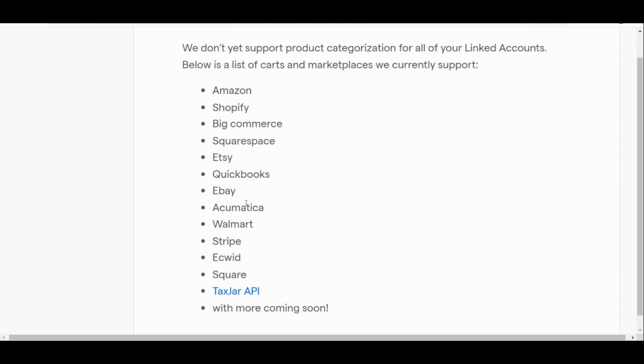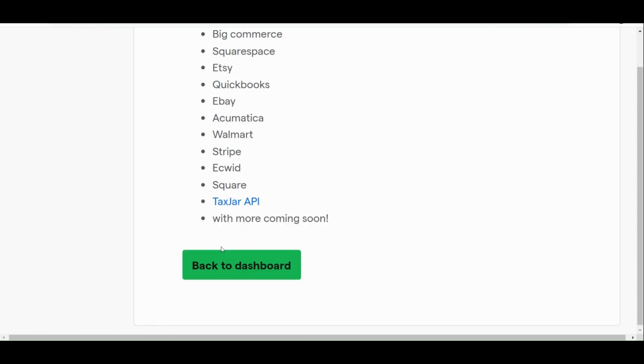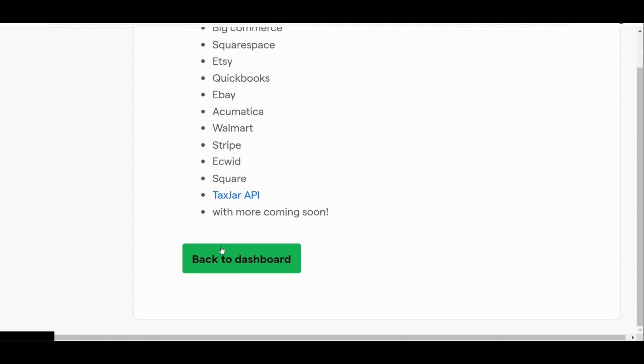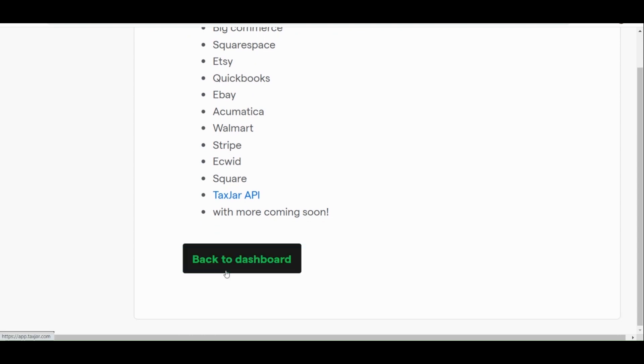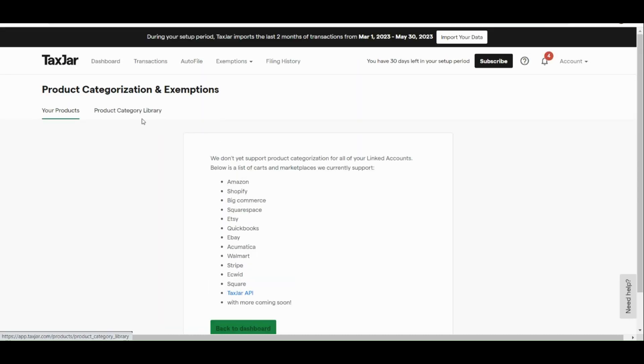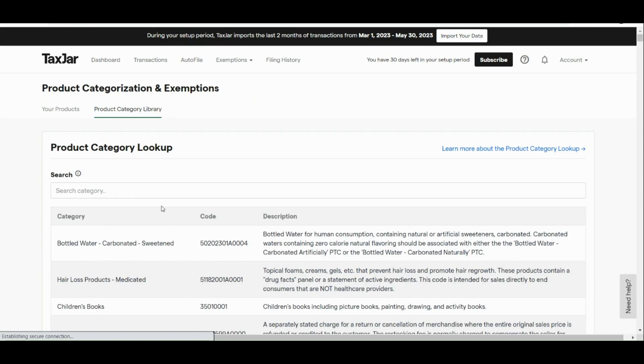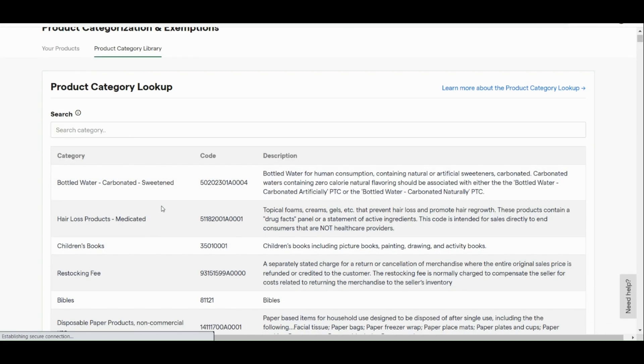With your products, actually, they don't have support product categorization yet. But here, there's a list of marketplace that they are currently supporting, like Amazon, Shopify, BigCommerce, Squarespace, 3dcart, eBay, WooCommerce, Walmart, Ecwid, Square, and the likes.